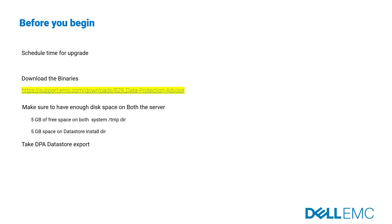Ensure that you have admin or root privileges on DPA servers. Clear browser cache.